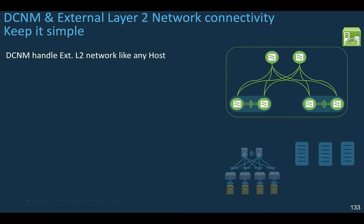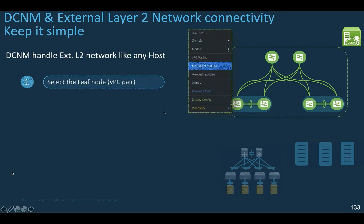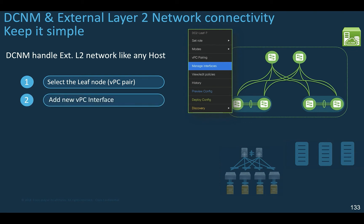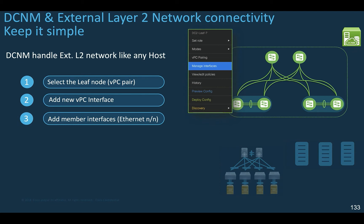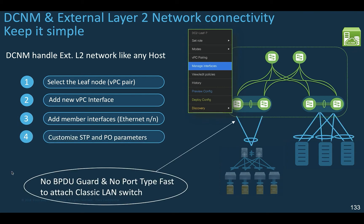You can leverage DCNM to handle the external Layer 2 connectivity the same way you want to attach a host in a resilient design. From the concerned device, right-click to call the interface management window, add a new virtual port channel, add the interface members as usual, and the key difference with a host is that you need to customize the spanning tree protocol for protection.